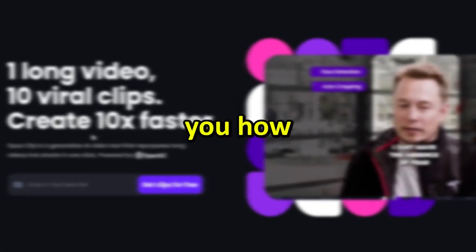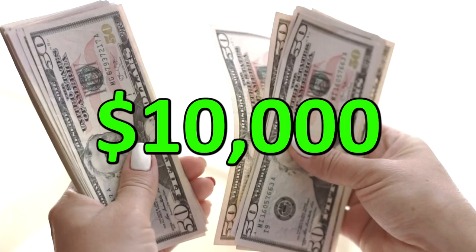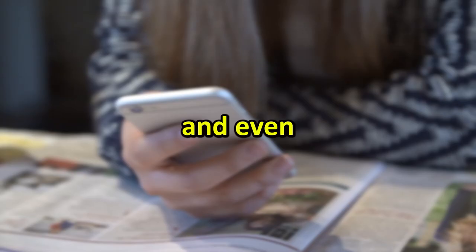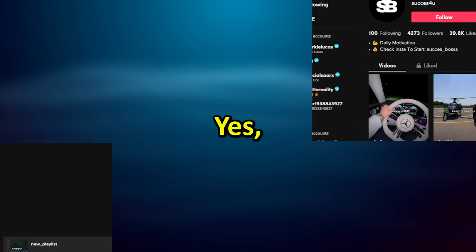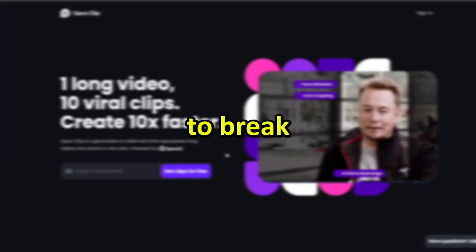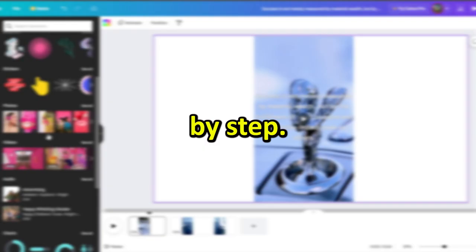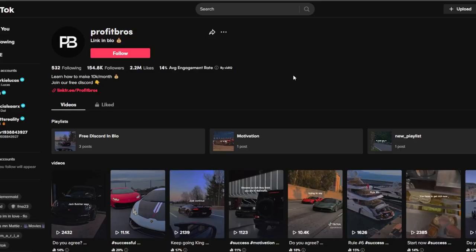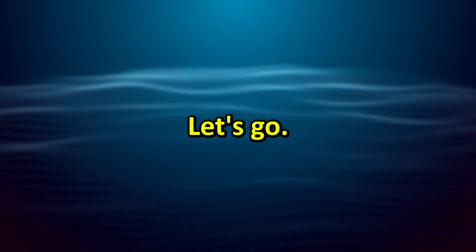What if I show you how to earn up to $10,000 per month on content without showing your face, without recording something and even without creating this content? Yes, this is real and exactly how some big channels collect millions of views and make thousands of dollars. Today I'm going to break down this method right here step by step. After watching this video, you'll be able to replicate their success and make money by yourself just like these big channels do.